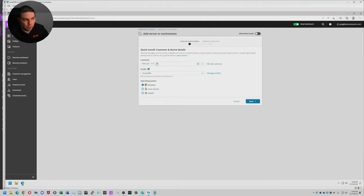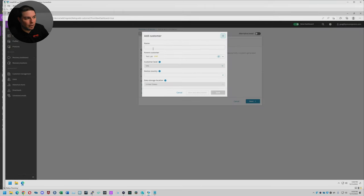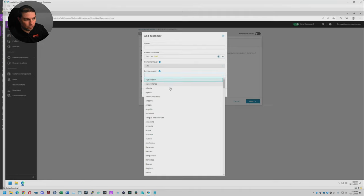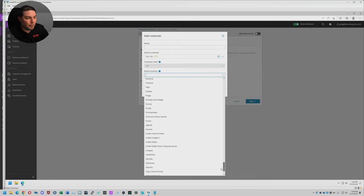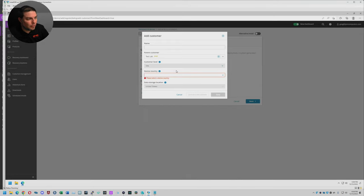Basically you will choose your customer. If you don't have them already in there, you can choose to add a customer and fill in the blanks. You choose the name, who the parent customer is, the site level. You could also choose where you want your data to be stored — whether you want it in the United States or wherever. As you can see right there, there is a data storage location option.